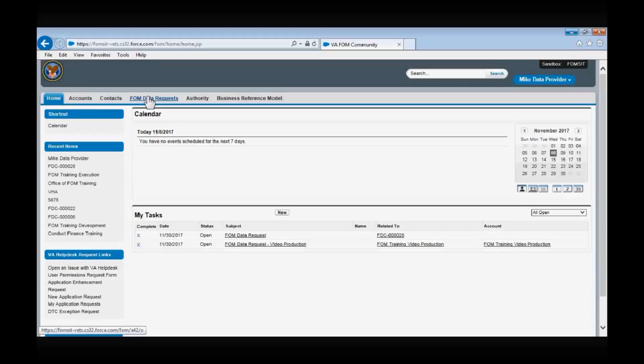The FOM Data Requests tab — this page will display all of the FOM data requests and their status. The Authority tab — on the Authority page, you will find a listing of all existing authorities. The Business Reference Model tab — on the Business Reference Model tab, you will find a listing of all business functions loaded into the Salesforce application.